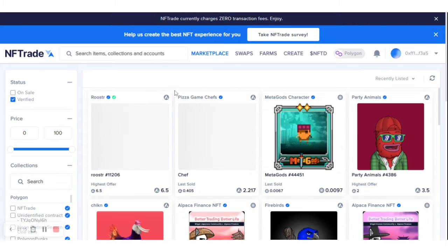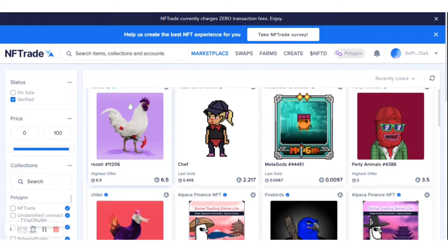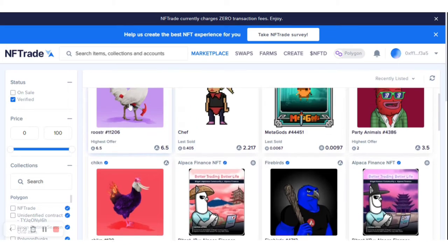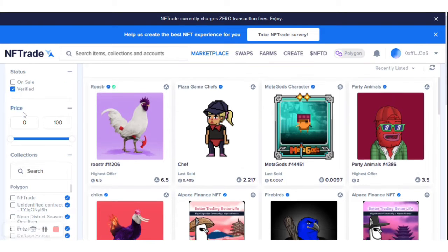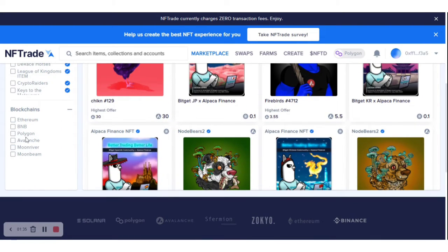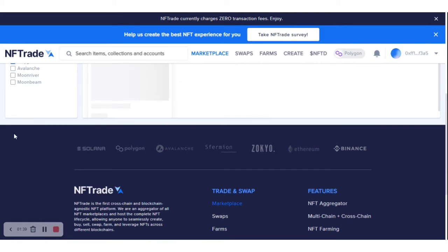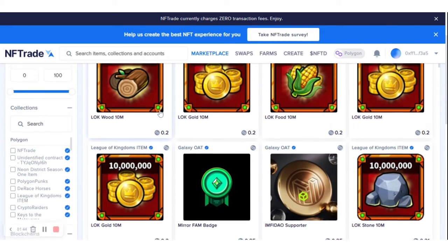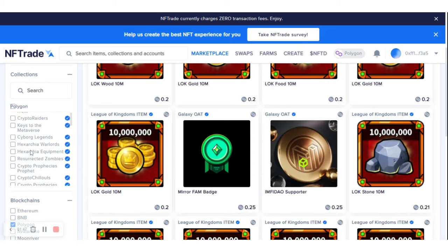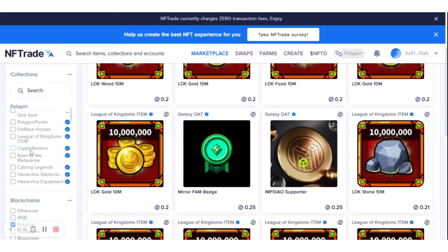In my previous video I gave you an overview of this wonderful platform and the marketplace available. Today I want to purchase an NFT on the Polygon blockchain, so I'll come here and click on the blockchain filter and select Polygon. You can see these are the NFTs available on Polygon blockchain.